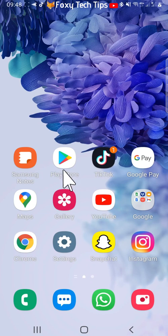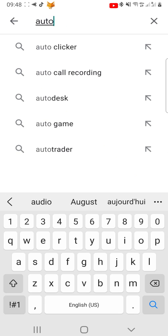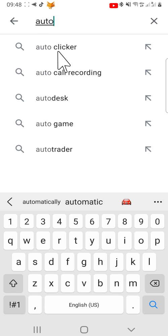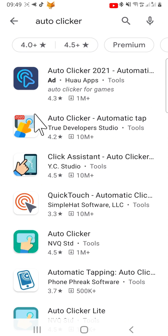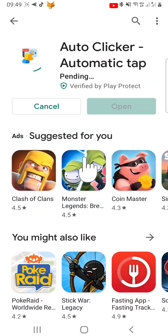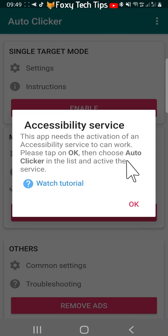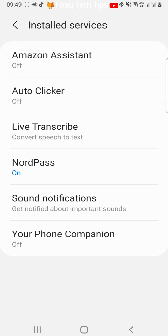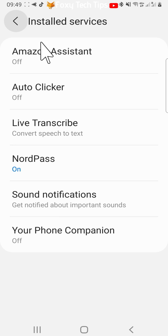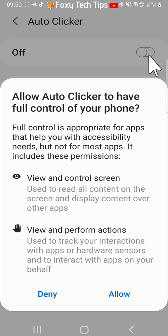The first thing to do is open up your Google Play Store and search for auto clicker. Open the second result and tap install. Once the app is installed, tap open. Tap OK on the popup and then tap installed services. Select auto clicker and then tap the toggle to the right of off to the on position. Tap allow on the popup.